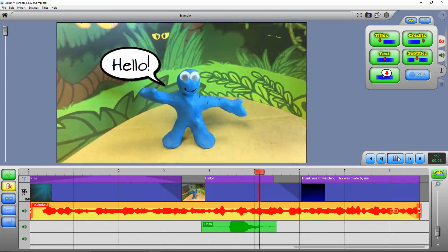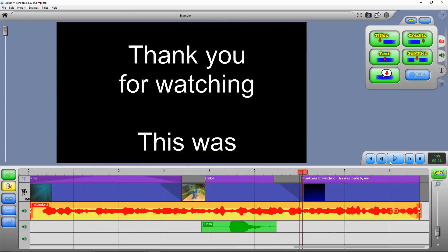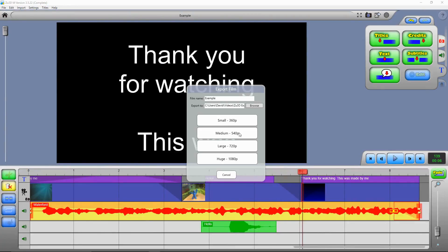And then when you're finished you can press on this export button here. Export your film as an MP4 file, and then upload it either to the Zoo3D Online Animation Gallery or to YouTube.